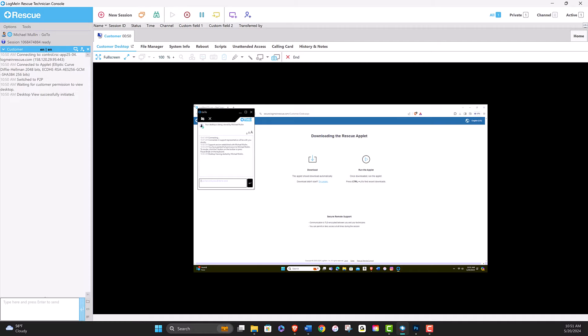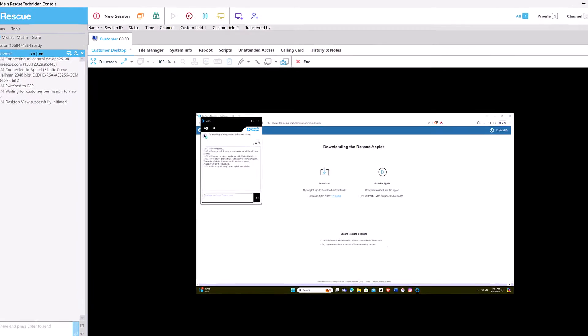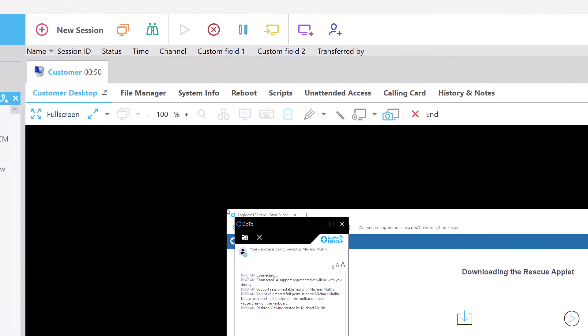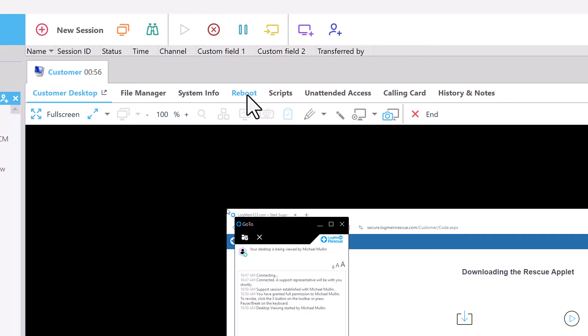Once in a session with an end user, technicians will find a wide array of tools at their disposal. These include the Customer Desktop tab, which displays the current session, the File Manager tab, the System Information tab, and the Reboot tab.